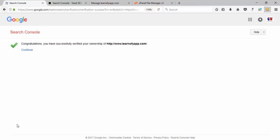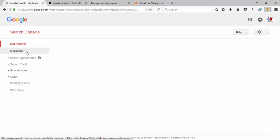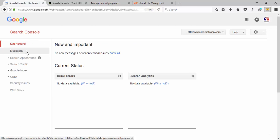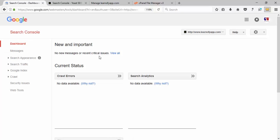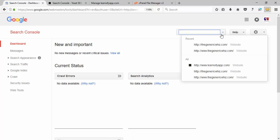Now click 'Continue' to see what options are available in Google Search Console. Here you can check errors, crawl errors, and indexing errors. You can select your website - right now we have learnofiapp.com. If you want to select another website, you can do that too.